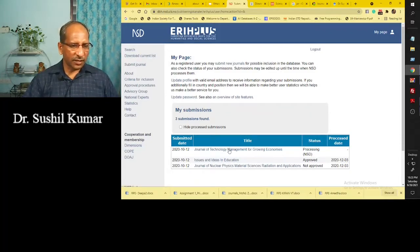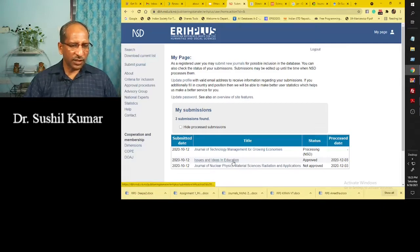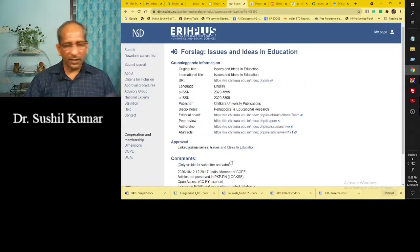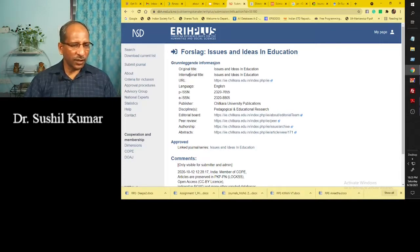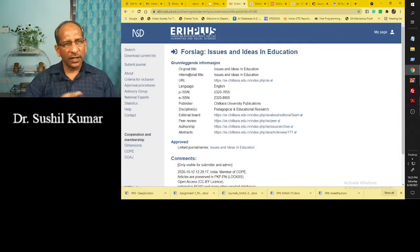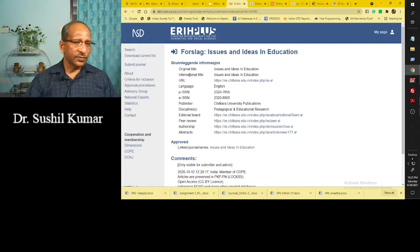You can see here my profile page, and here I have applied for ERIH Plus indexing, which is known as the European Research Index for the Humanities and Social Sciences. You can see three journals here, and out of these three, one is approved for indexing — that is 'Issues and Ideas in Education.' This journal is indexed in the ERIH Plus database, which is an index database.